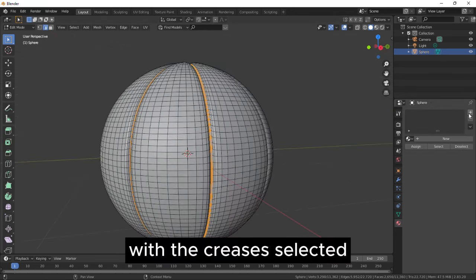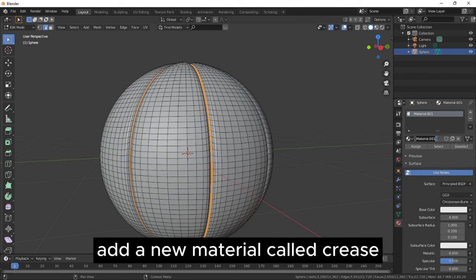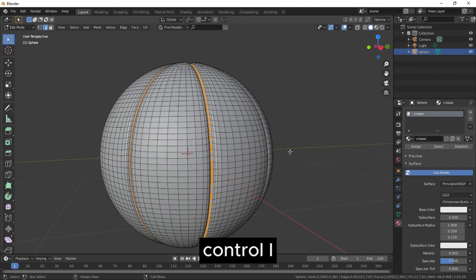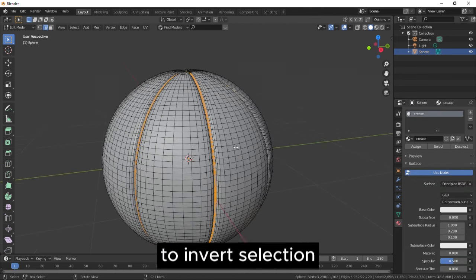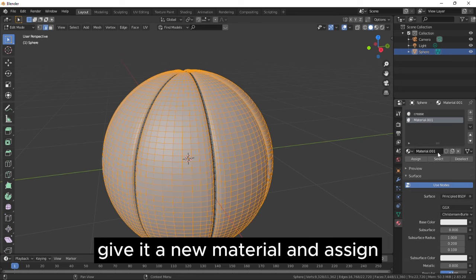With the creases selected, add a new material called Crease. Ctrl-I to Invert Selection, give it a new material and assign.